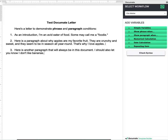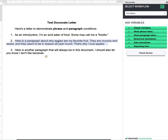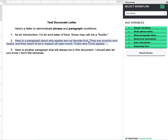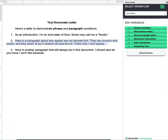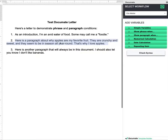One of the paragraphs I have here — paragraph two — is about why apples are my favorite fruit. If apples are not my favorite fruit I want this paragraph to be removed, and if apples are my favorite fruit I want it to be included. That is going to be set up with a paragraph condition, which I'll show you in a second.